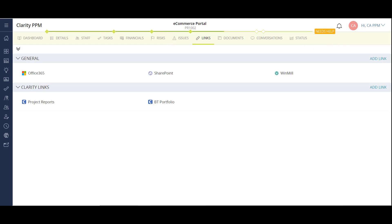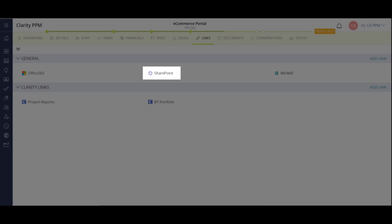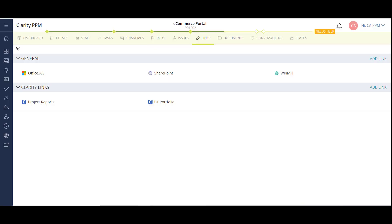On the links module, I can create links to different online applications like Google Docs or SharePoint, as well as links to other areas of Clarity, like reports.